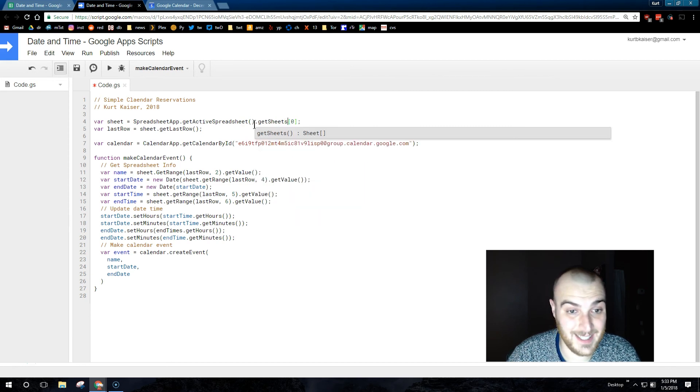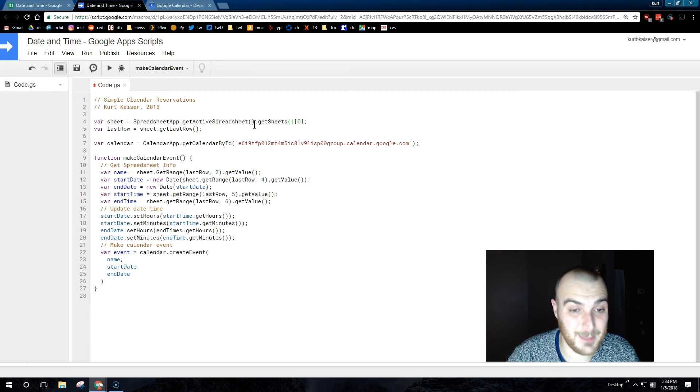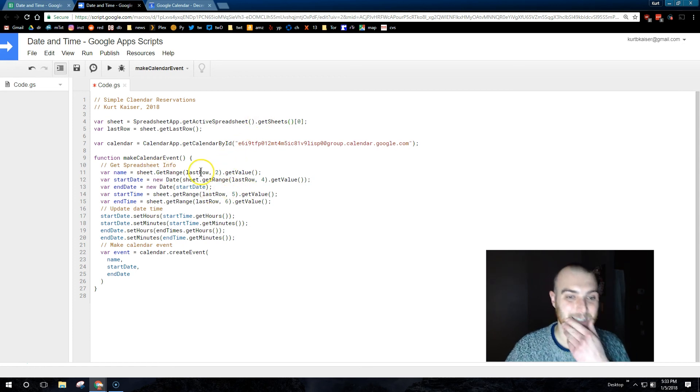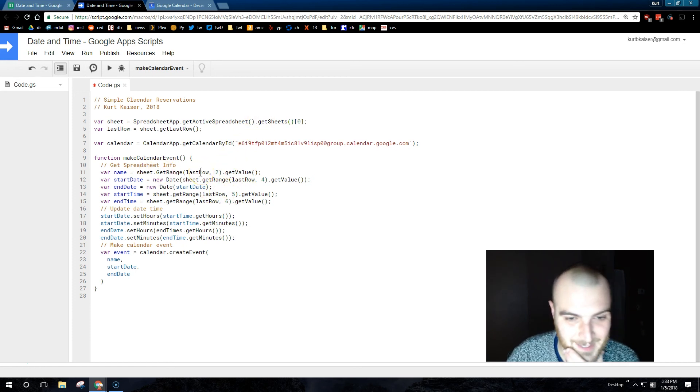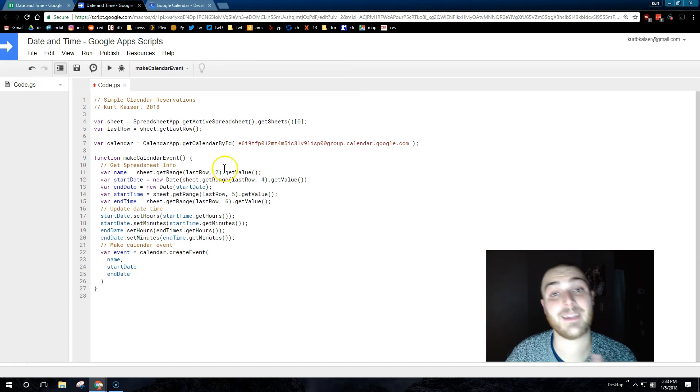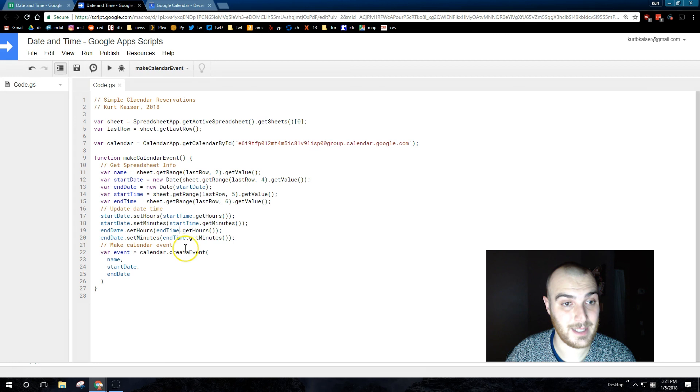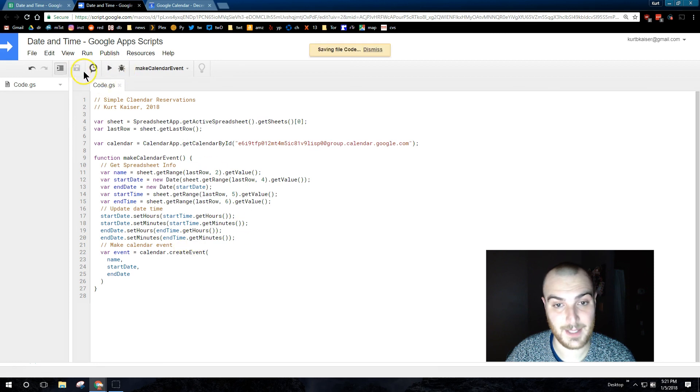And then I capitalized git right there, so I need to fix that. And then I added an s to end times. So pretty standard little typos. All right, save, debug.